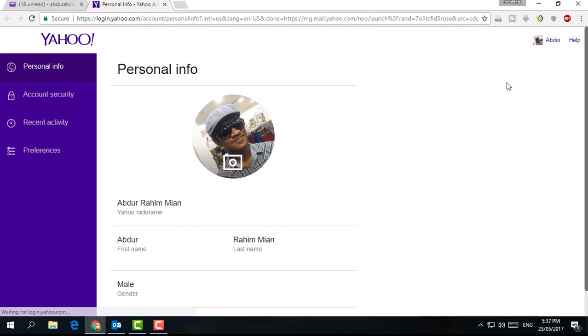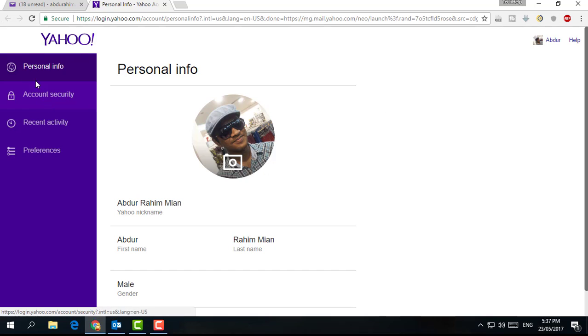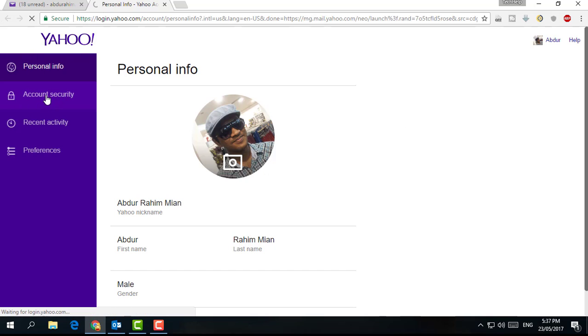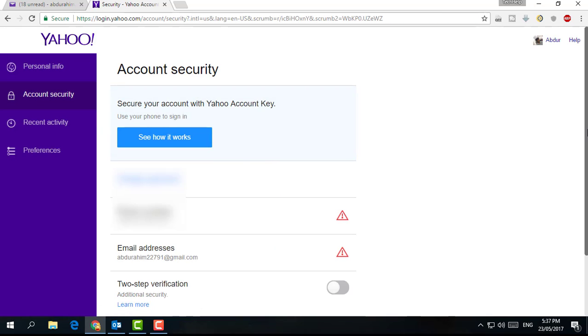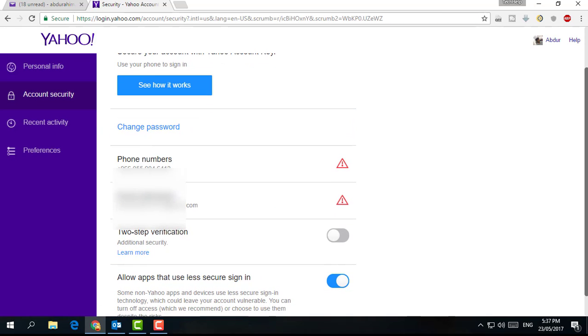In the new tab, click on Account Security section. You will see an option here. Come down and you will see 'Allow apps to use less secure sign in.' Simply turn it on. If it is turned off, you cannot add your Yahoo account in Microsoft Outlook. Make sure that this setting is on in your Yahoo account.